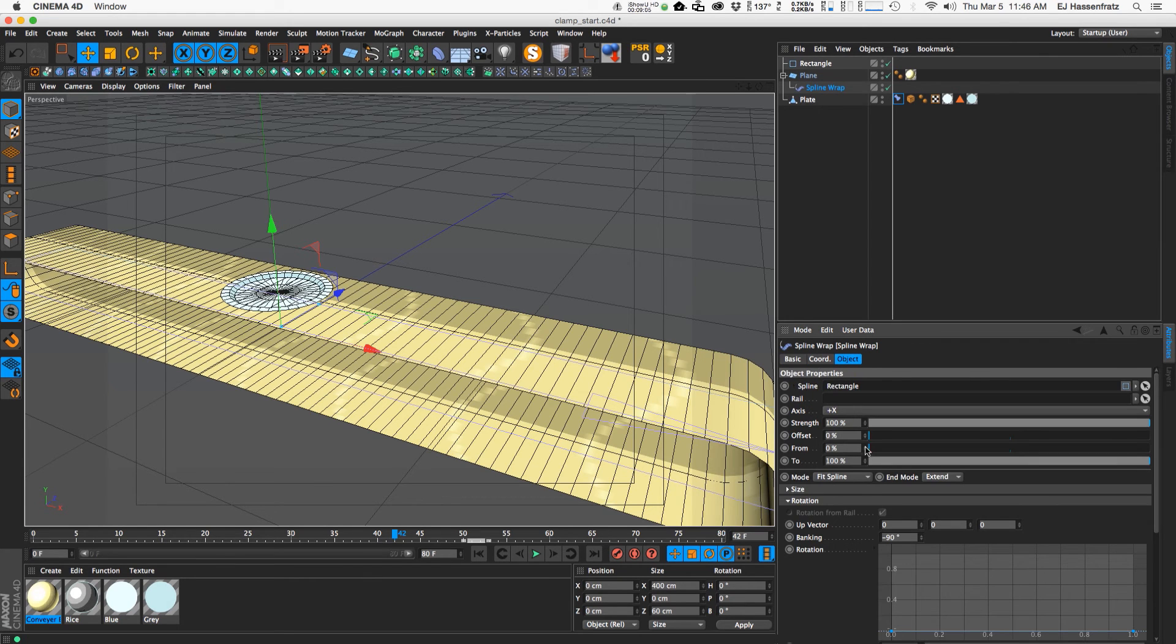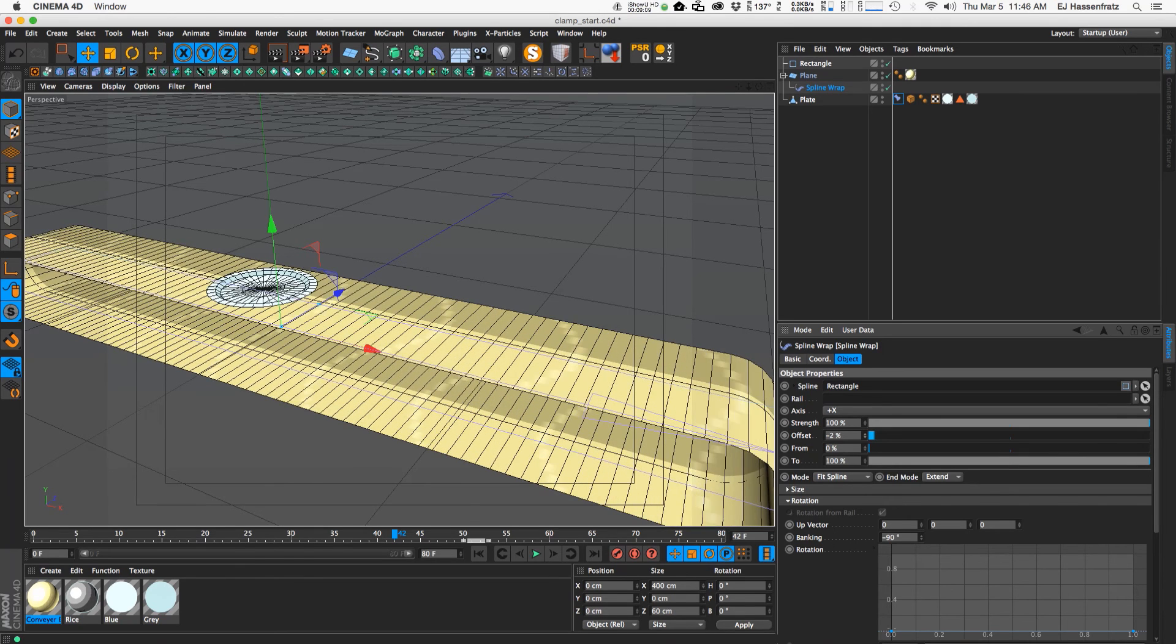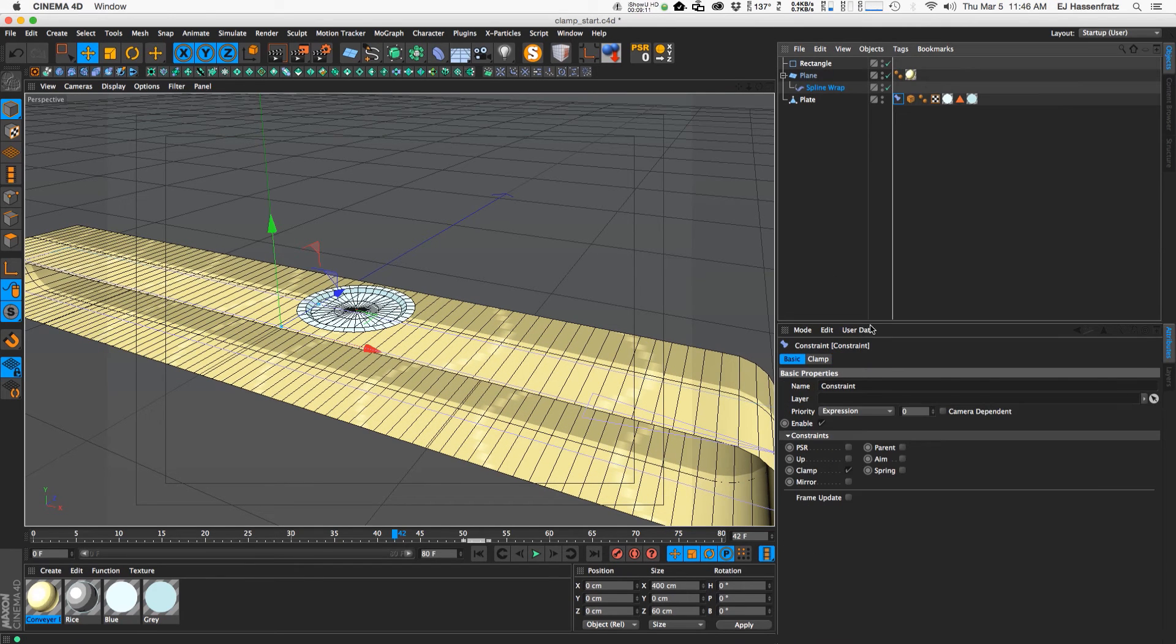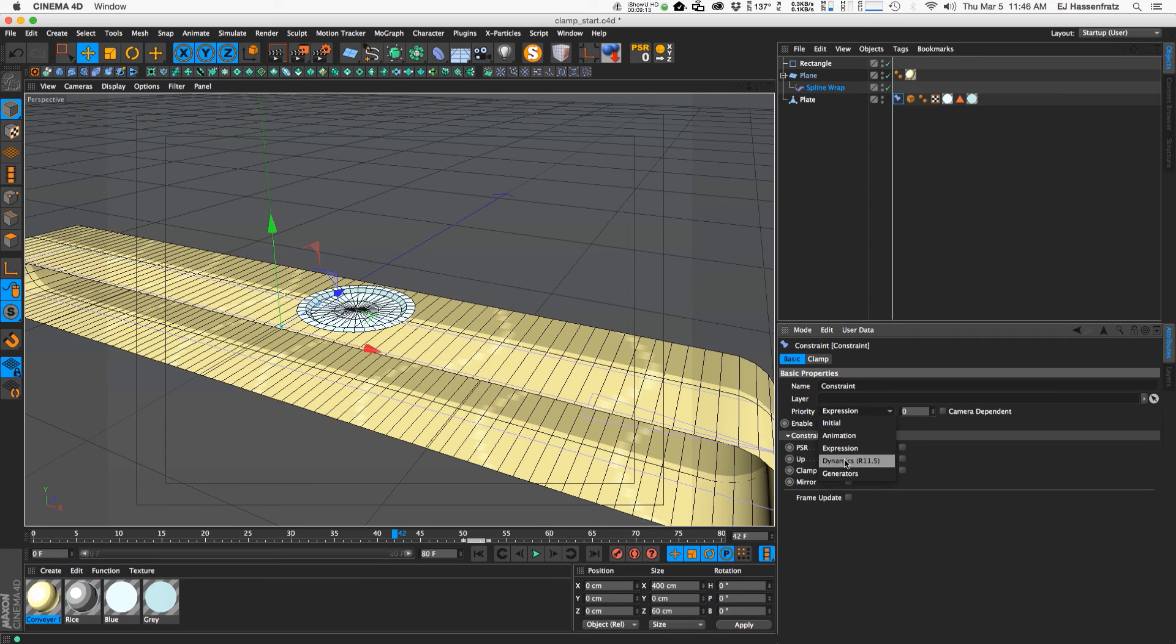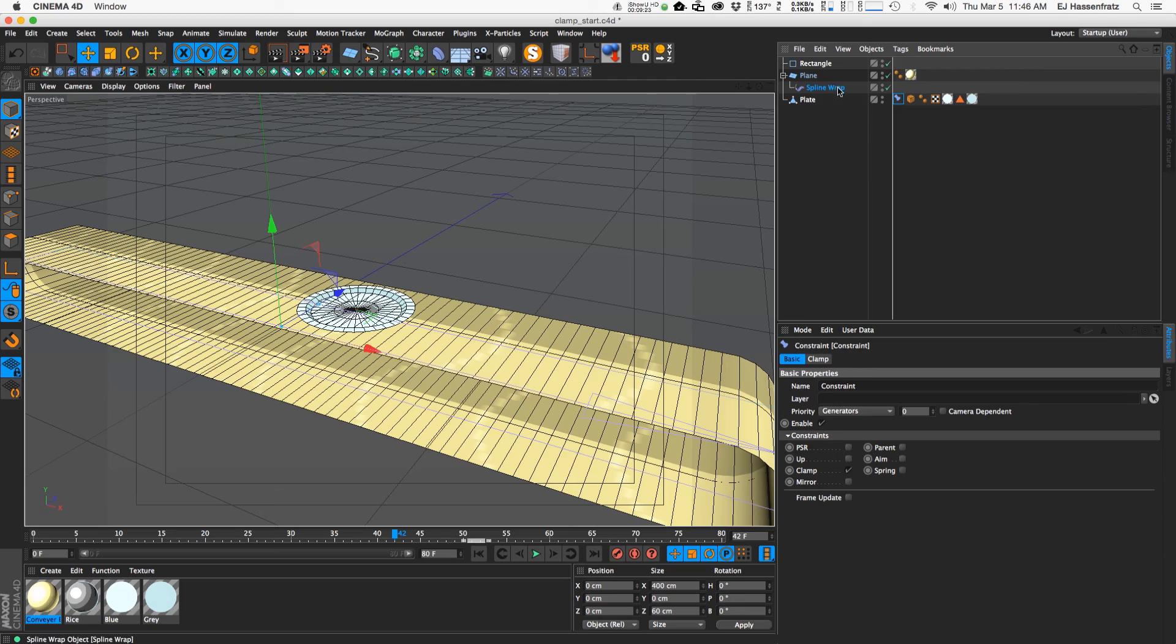So again, this is very important to remember to change the priority to something later than expression and execute it with the generators which happens later, and therefore the spline wrap will happen and we'll get rid of that lagging.